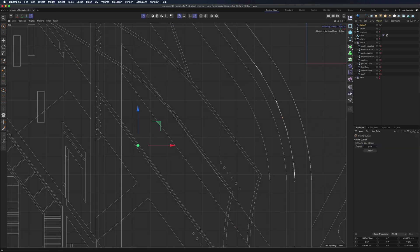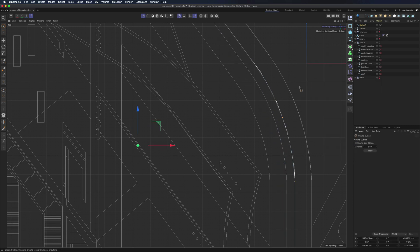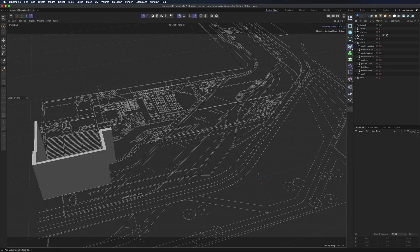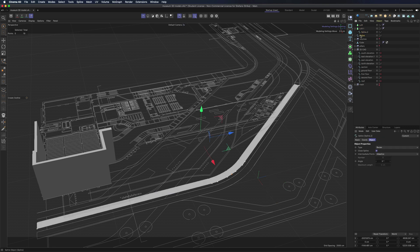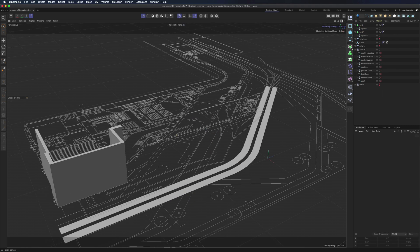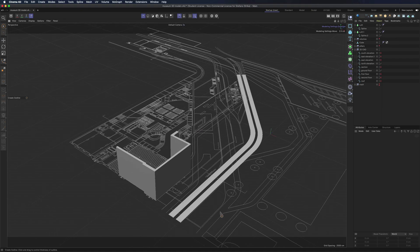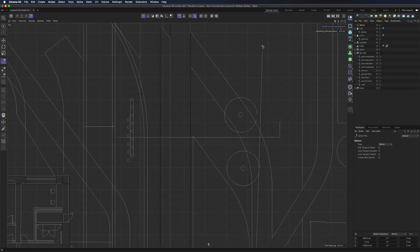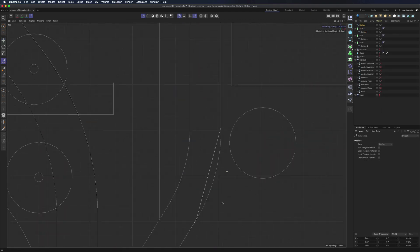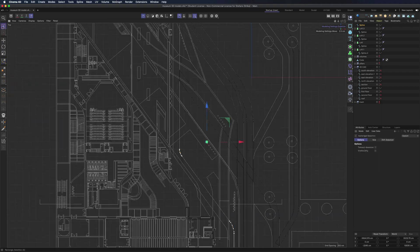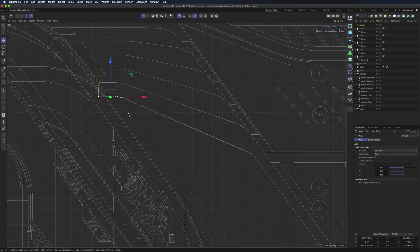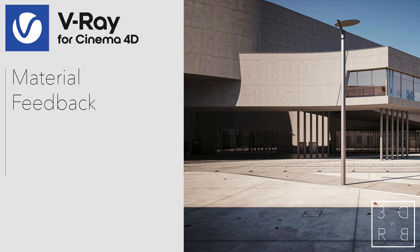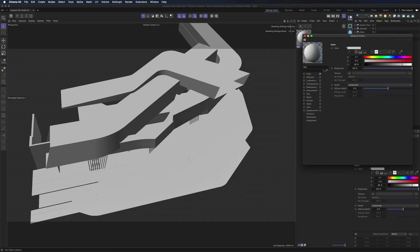Once we have all our splines, we can insert them in a loft nurbs. Let's speed up the process for the other elements, as we are always using the same technique. Now we have a decent prototype of our model.